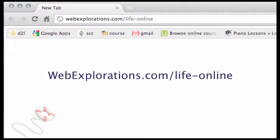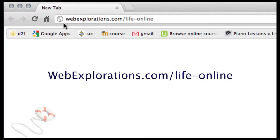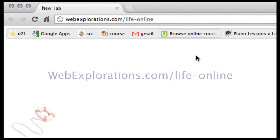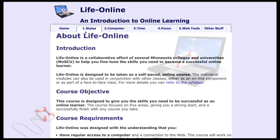The fastest way to view the course is to go out to WebExplorations.com/LifeOnline. Here you can see the URL in the browser window. The course is set up with five different modules, and these modules can be used separately or together as one course.